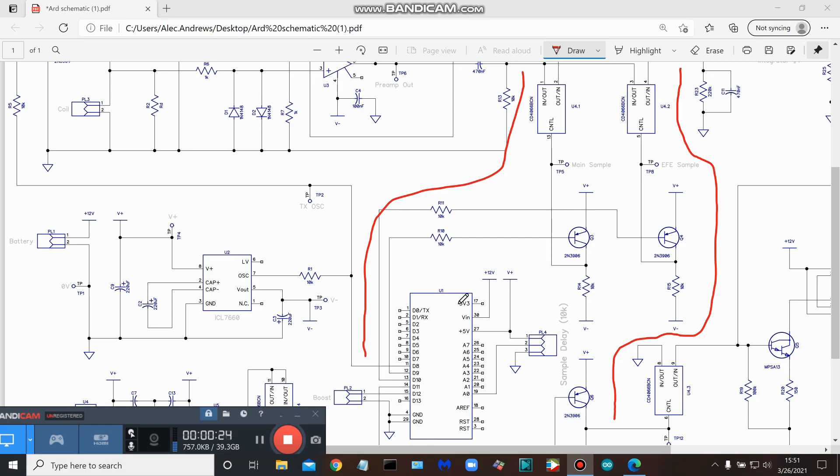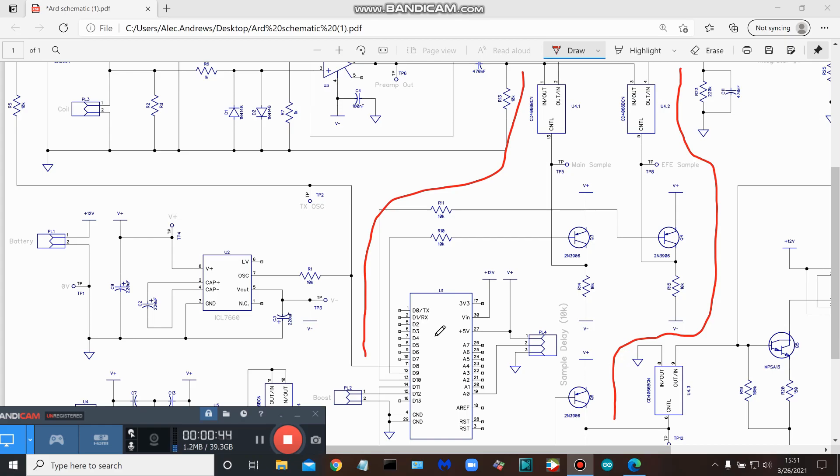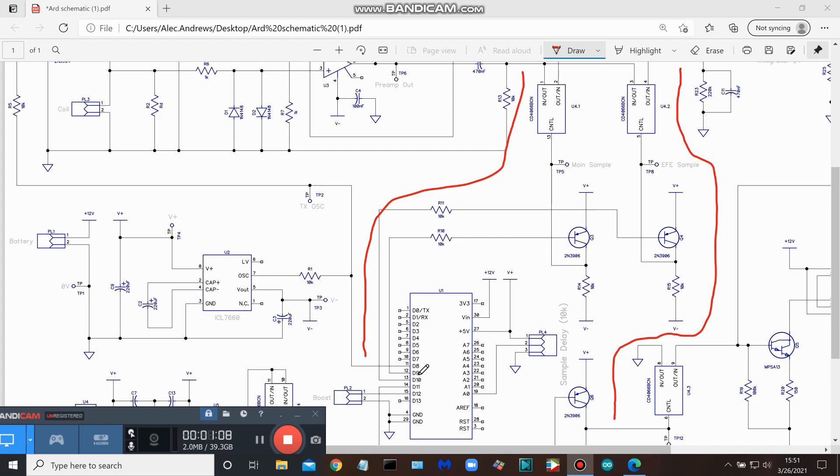Right down here is the Arduino Nano, and as we know, this is what is responsible for the timing of the circuit. Let's take a look at what fires off that main sample pulse. If we were to look in the sketch for this project, we would be able to see that digital output 9 has been assigned as the main sample pulse. Here it is down here, we trace it up...